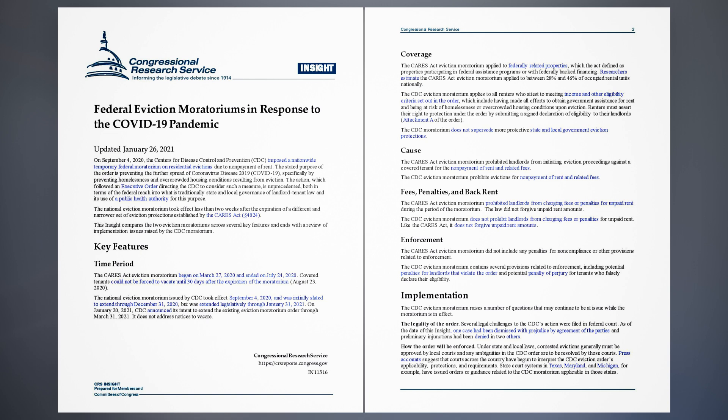On January 20, 2021, CDC announced its intent to extend the existing eviction moratorium order through March 31, 2021. It does not address notices to vacate. Coverage. The CARES Act eviction moratorium applied to federally related properties, which the act defined as properties participating in federal assistance programs or with federally backed financing. Researchers estimate the CARES Act eviction moratorium applied to between 28% and 46% of occupied rental units nationally. The CDC eviction moratorium applies to all renters who attest to meeting income and other eligibility criteria set out in the order, which include having made all efforts to obtain government assistance for rent and being at risk of homelessness or overcrowded housing conditions upon eviction. Renters must assert their right to protection under the order by submitting a signed declaration of eligibility to their landlords, attachment O of the order. The CDC moratorium does not supersede more protective state and local government eviction protections.